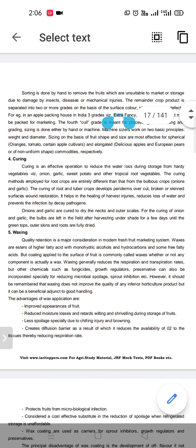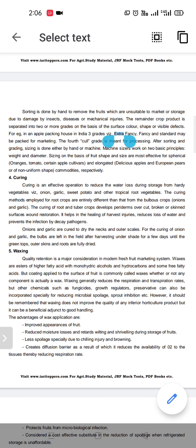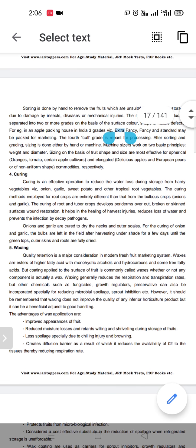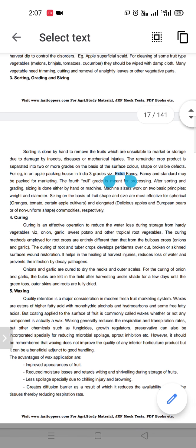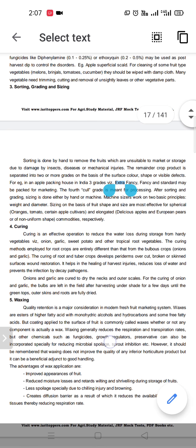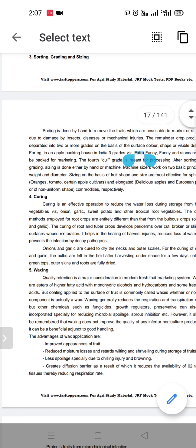For example, apples are sorted into grades: extra fancy grade, fancy grade, standard grade, and the fourth is cull grade — cull grade means it is used for processing and is not suitable for the market and storage purpose.